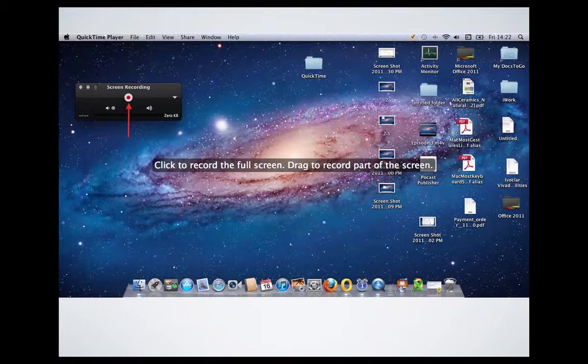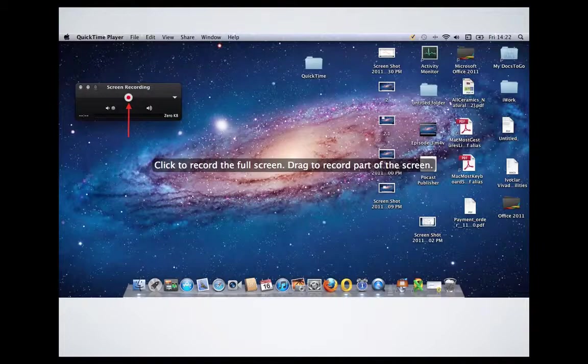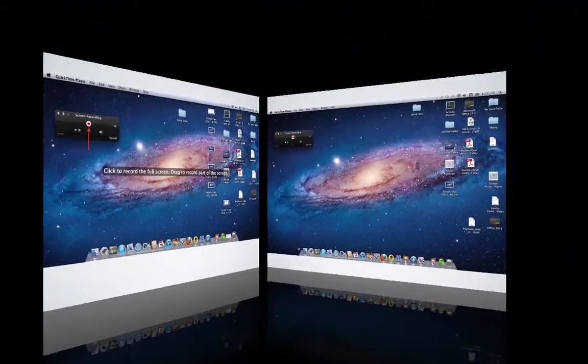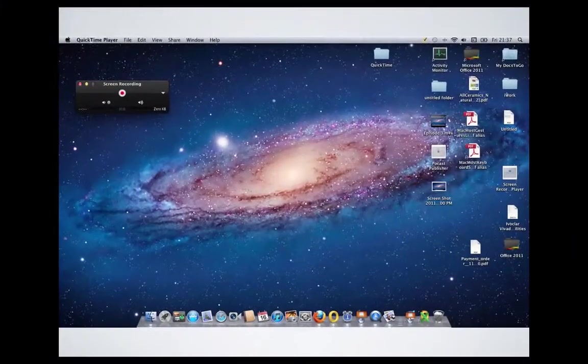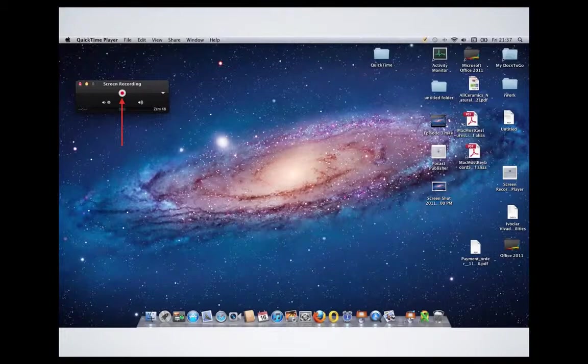Once you finish recording or you finished what you would like to say and record, you need to close the screen. And then you will see the screen recording again and you need to stop the recording by re-clicking this one more time.